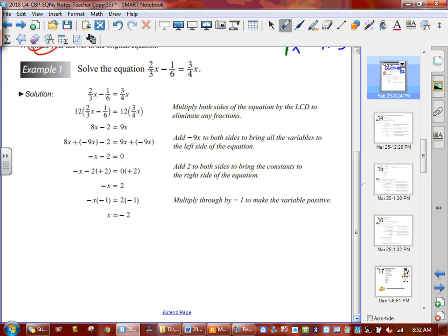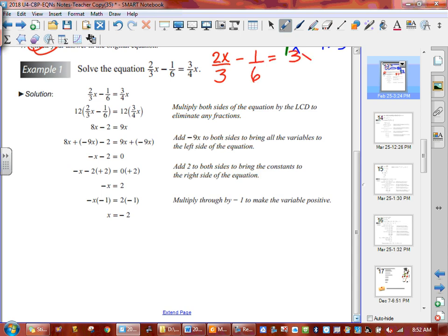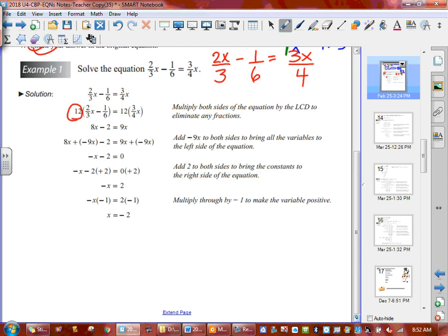Whenever we have a fraction, x always sits with the top number. Right now it doesn't look like x is sitting with anybody — it's just beside fractions. So what we would do to rewrite them is make sure that x sits with the 2 up here. So I would have 2x over 3, subtract 1 over 6, equals 3x on top of 4. Your x will go to the top if it's just sitting beside. So now we've got a 3, 6, and a 4, and they're telling us we're using a common denominator of 12.